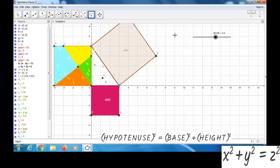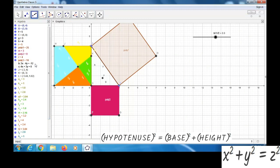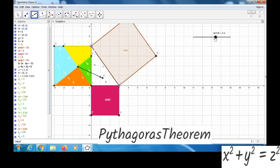Now we can take the vector option and join these two points — L and P. Now we can check: it is moving like this, up to this point.